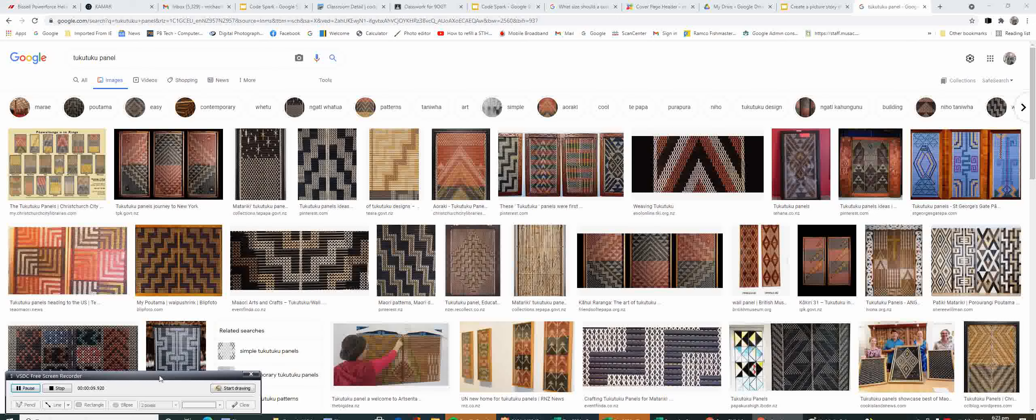For lesson one today, we are going to create our own Māori design in Microsoft Paint. The design will be based on a tukutuku panel. I've done a search here for tukutuku panel, and these are some of the results.